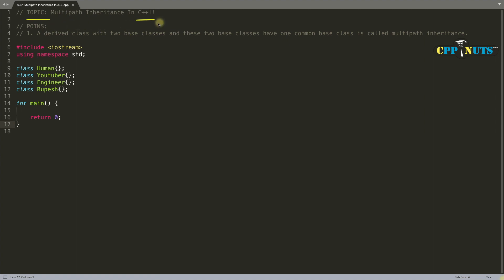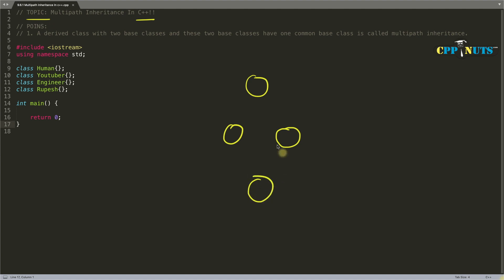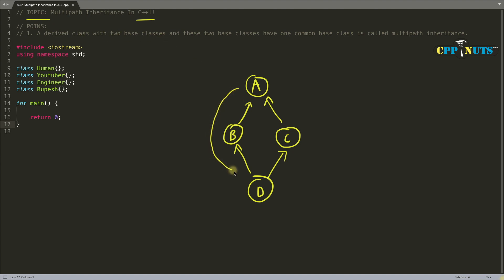So let's start Multi-Path Inheritance in C++. As it says Multi-Path, there will be more than one path from which you will get the base class into the derived class. Let's suppose we have A, B, C, and D. Both B and C are inheriting A, and D is inheriting B and C. A is called Multi-Path because it is coming into D from multiple paths — from both B and C.